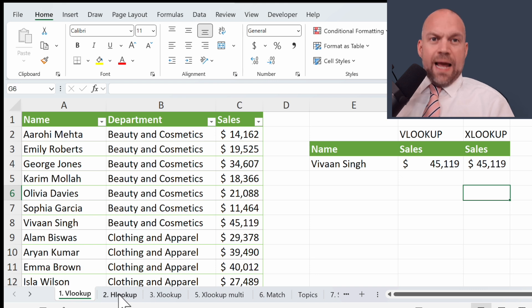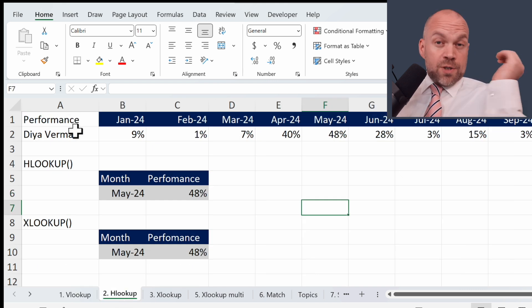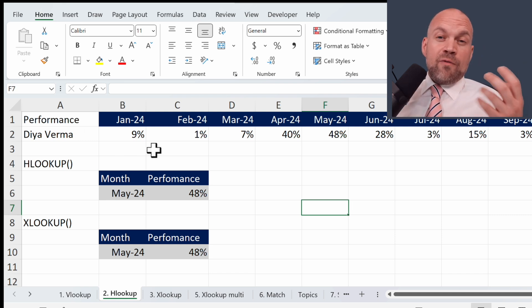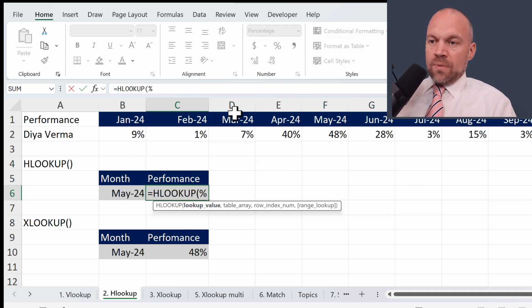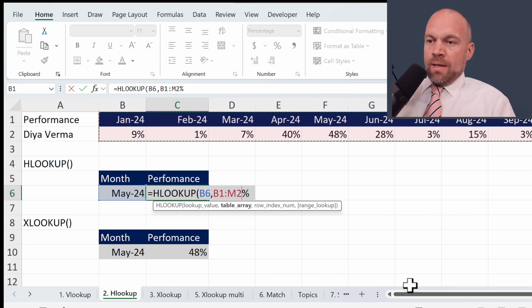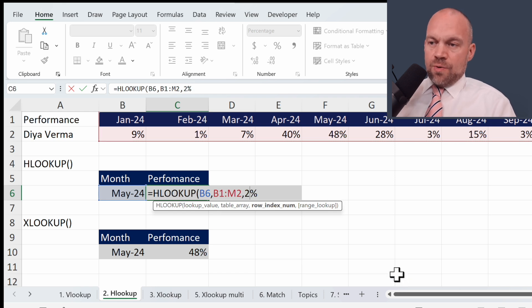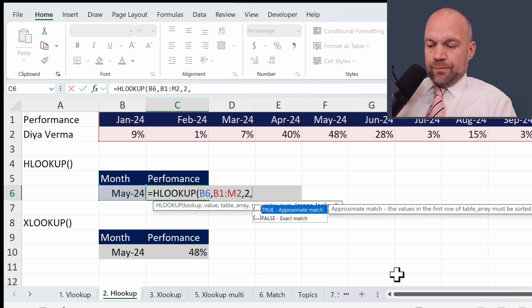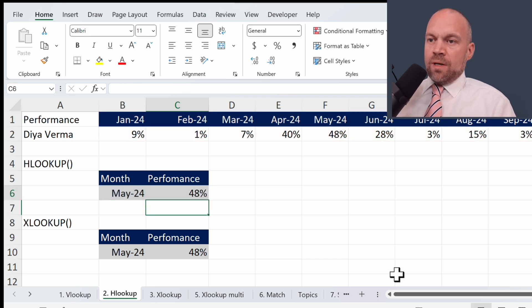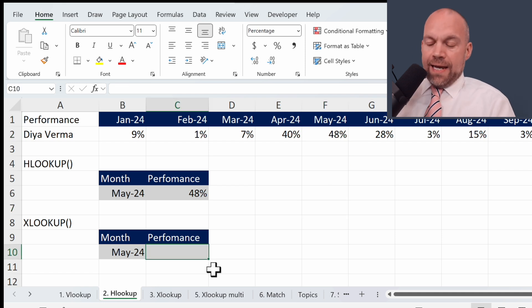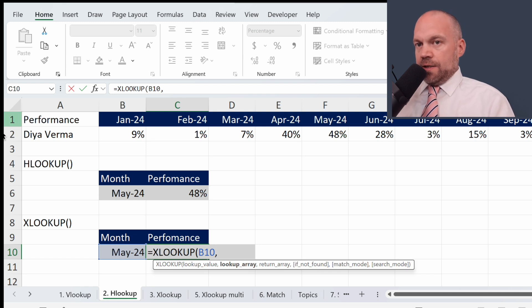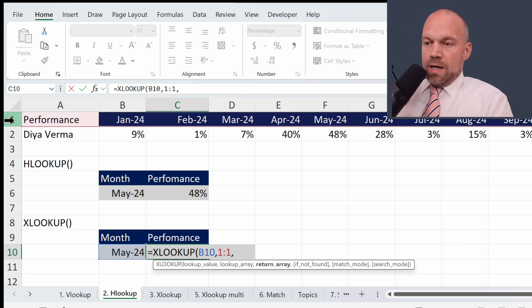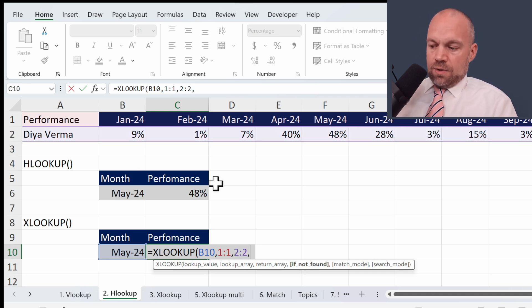Let's go over to HLOOKUP. HLOOKUP is similar but searches horizontally across the top row and returns a value from a specified row. Let's find the sales for May. We type HLOOKUP, look for this month in this array, we want the second row, false for an exact match — 48%, and that's correct. Let's check XLOOKUP: we look for this value in this row and we want the result from this row. And that's it.